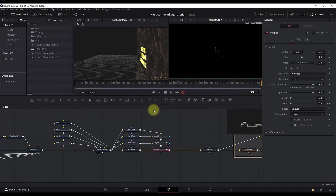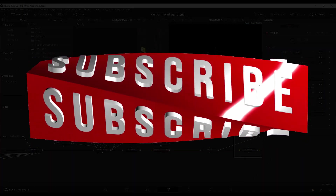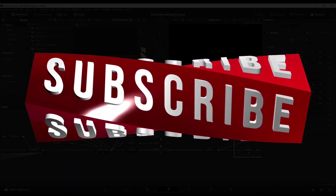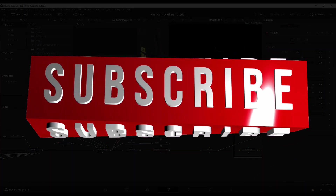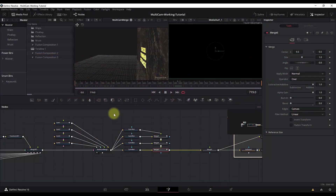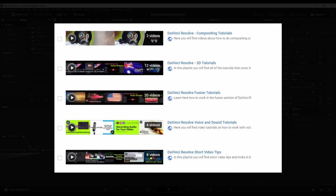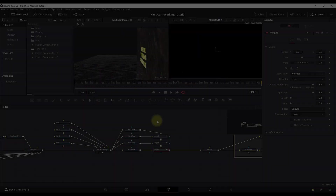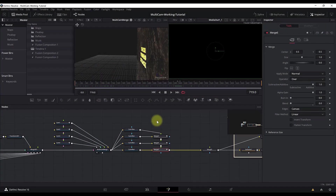That's all for this tutorial. If you liked it, hit the like button and consider subscribing. If you want to learn more about Fusion 3D in DaVinci Resolve 16, check out my other tutorials by clicking on the card above. See you in the next video — thank you for watching and bye.